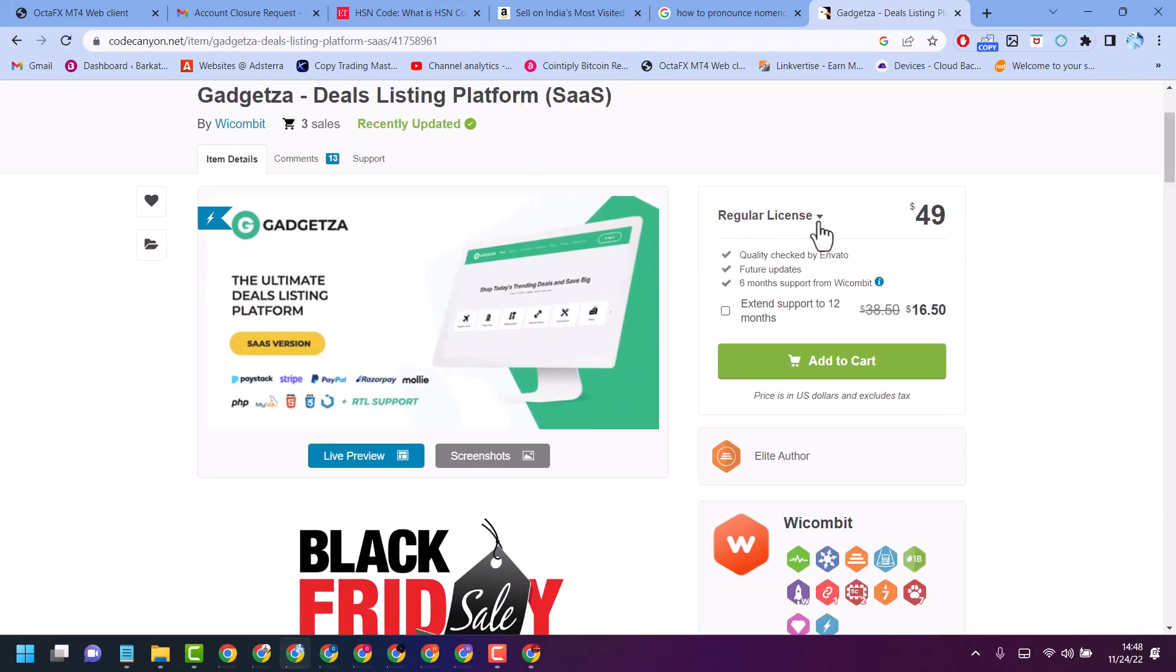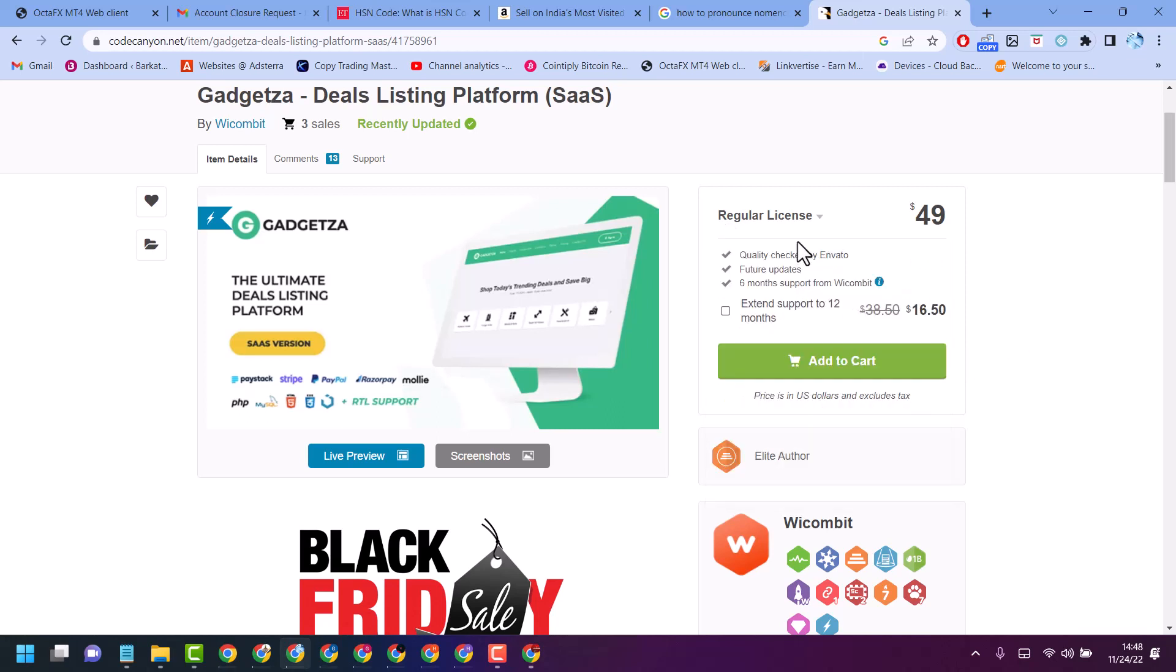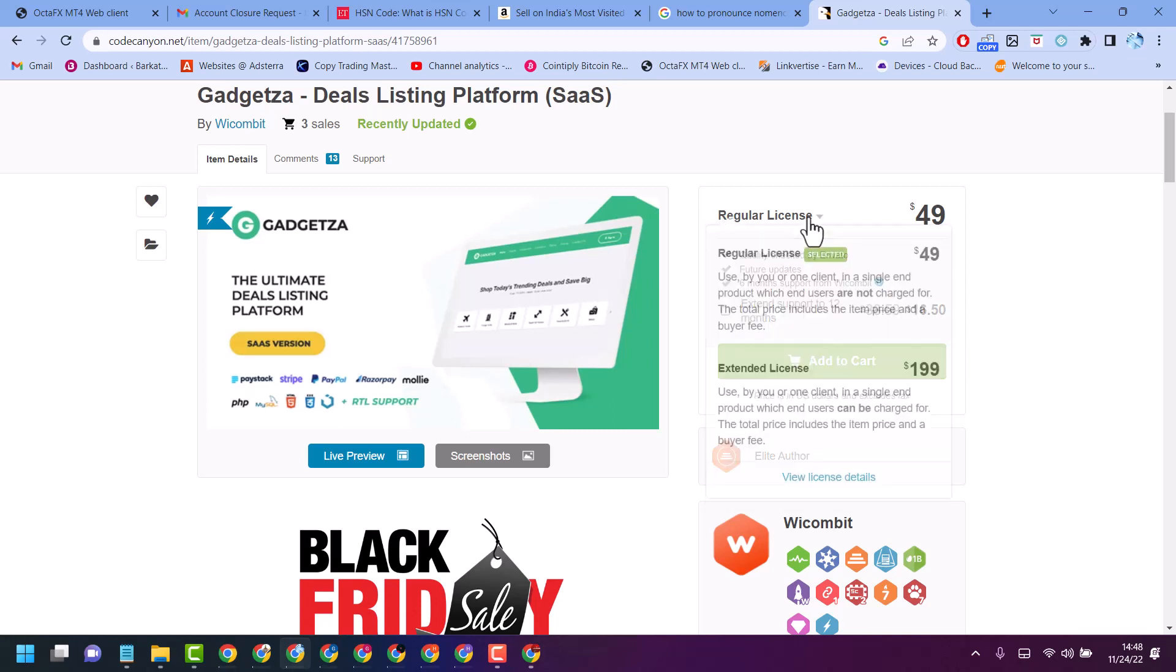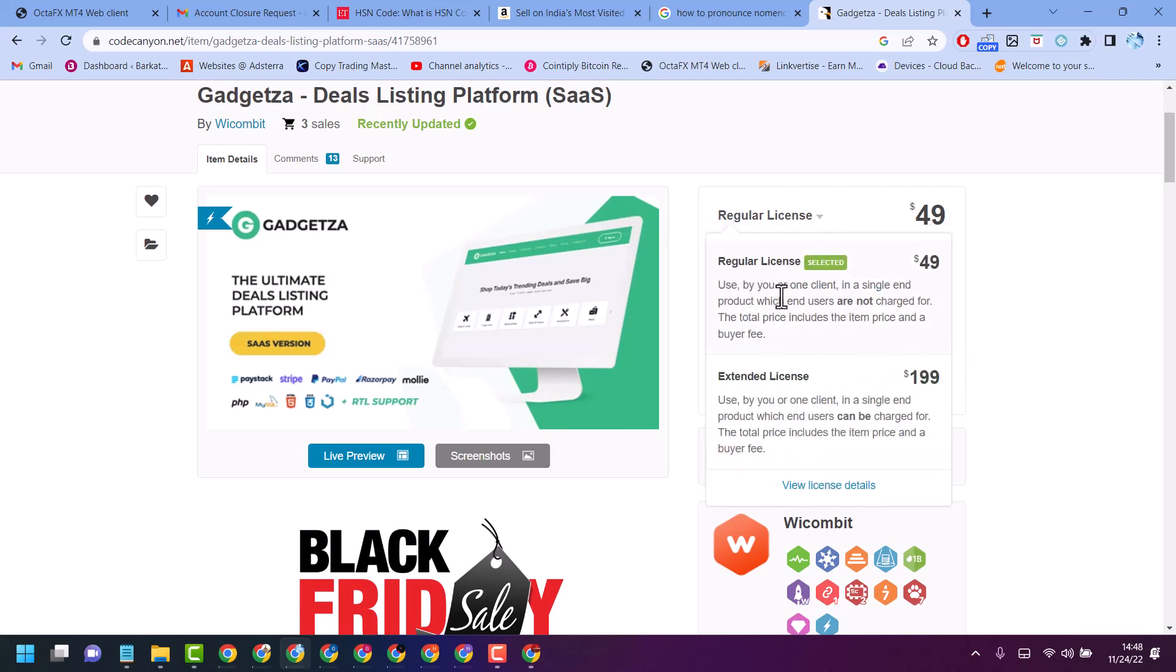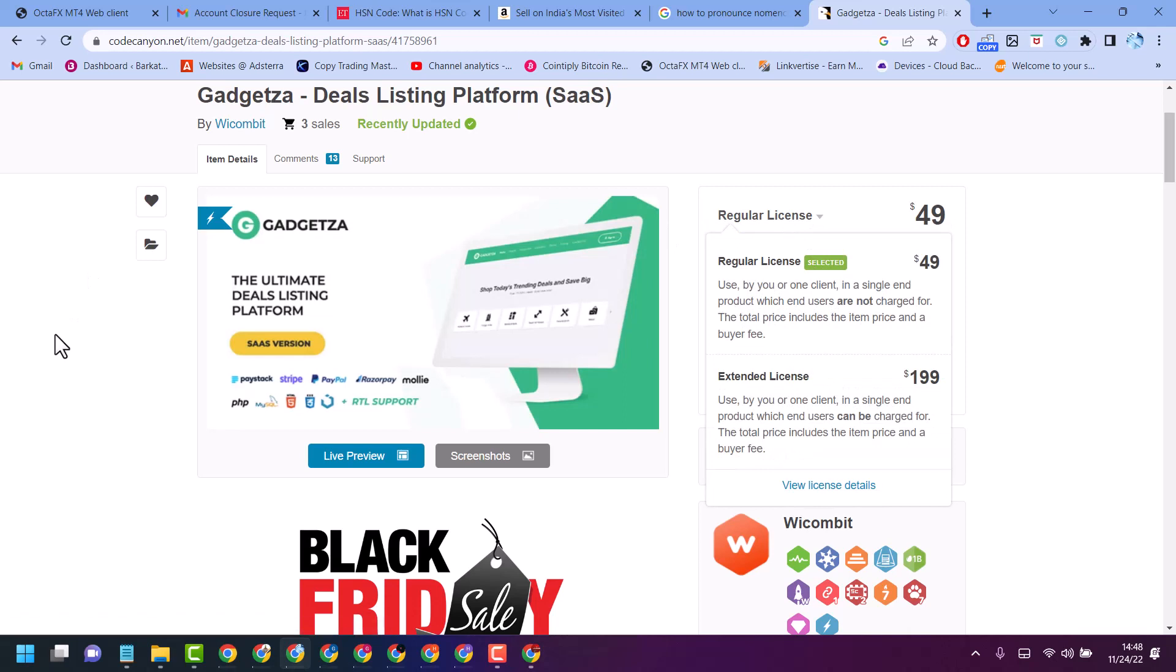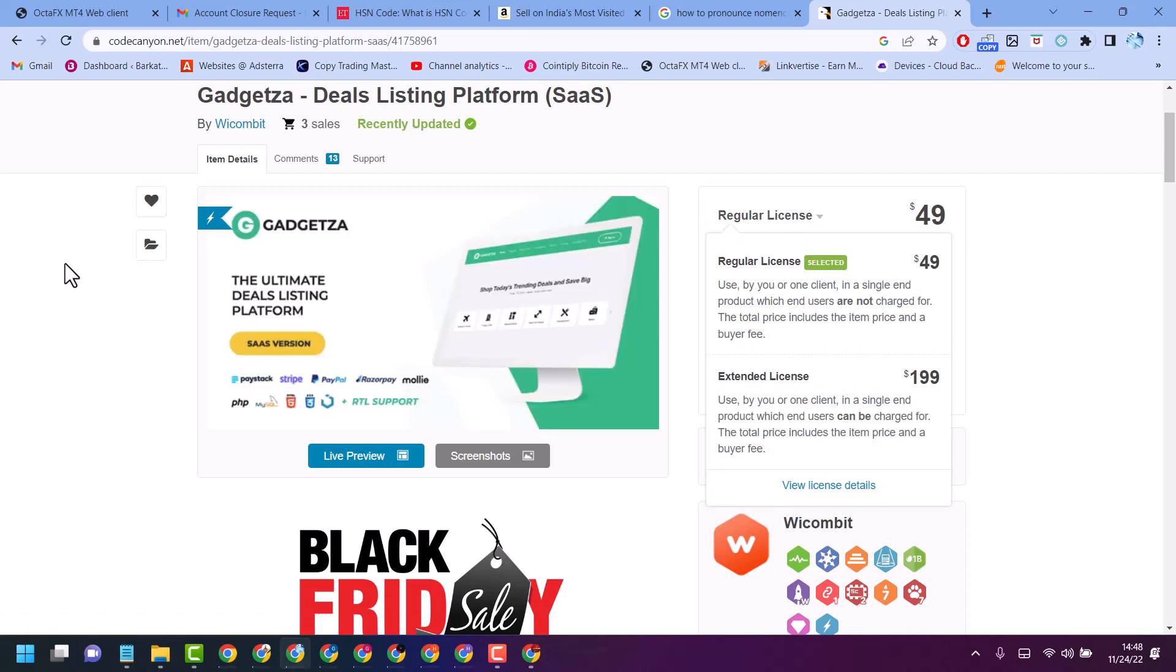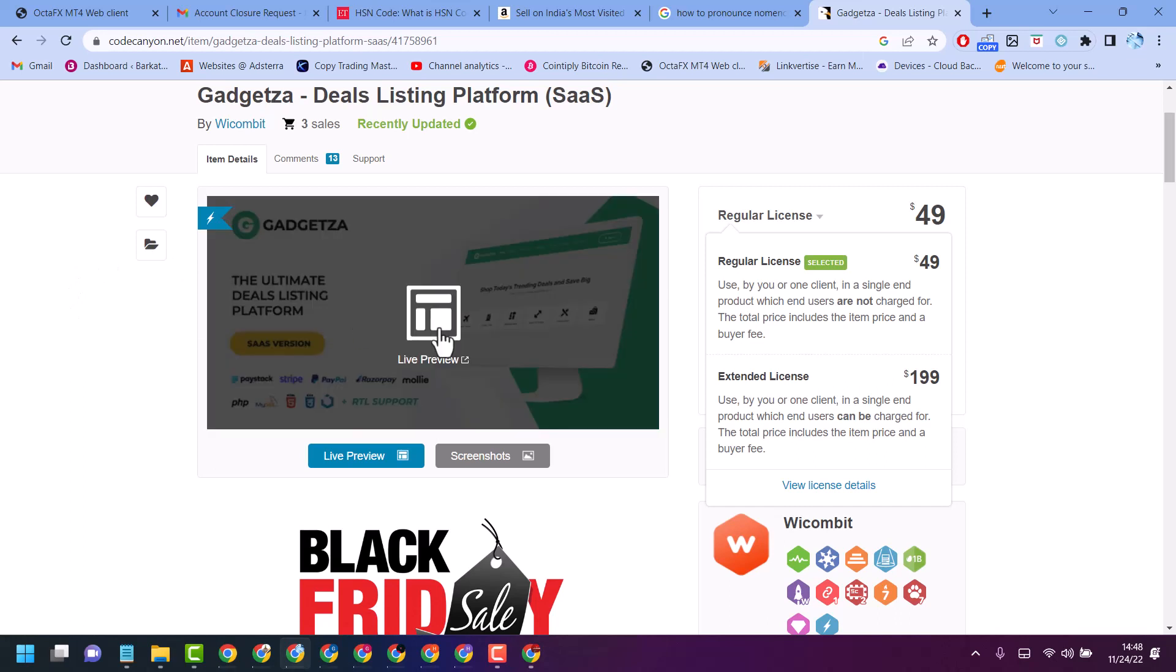One of them is regular license and another one is the extended license. The major difference between these both licenses is if you want to use your application or website theme or script and not selling.